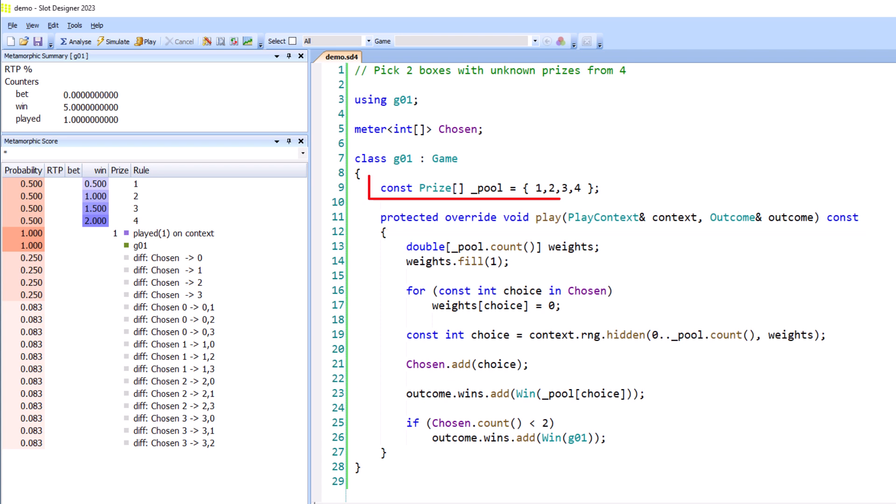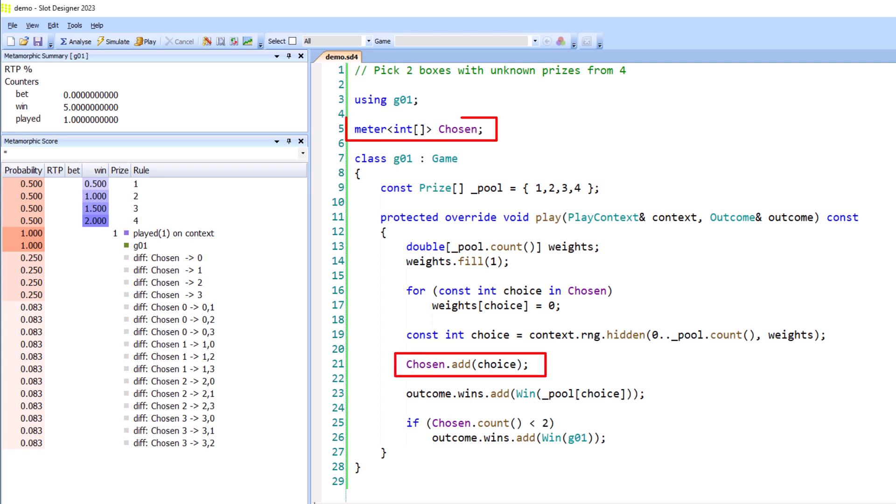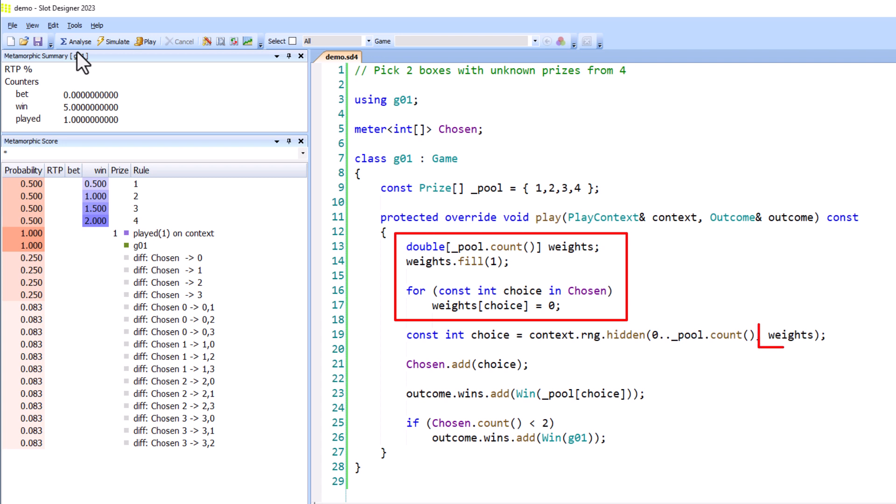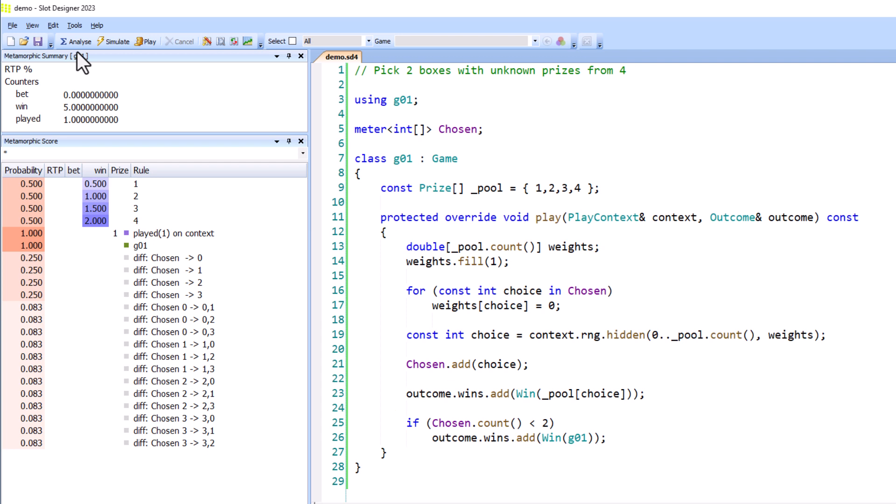We have a pool of prizes from one to four credits to choose from. We make a choice using the random number generator, using hidden to request the input from the player. After each choice, we remember what we chose in the chosen meter, so that we don't choose it again next time. We prevent previous choices being chosen again by building a weighting table for the RNG, where those choices are given a weight of zero. Using the choice, we look up the prize in the pool and add it to the outcome for the play. And finally, if we've made less than two choices, we add a retrigger and play it again. We can see in the reports the same five credit average winners before, and the probability of the chosen meter transitioning between various values.